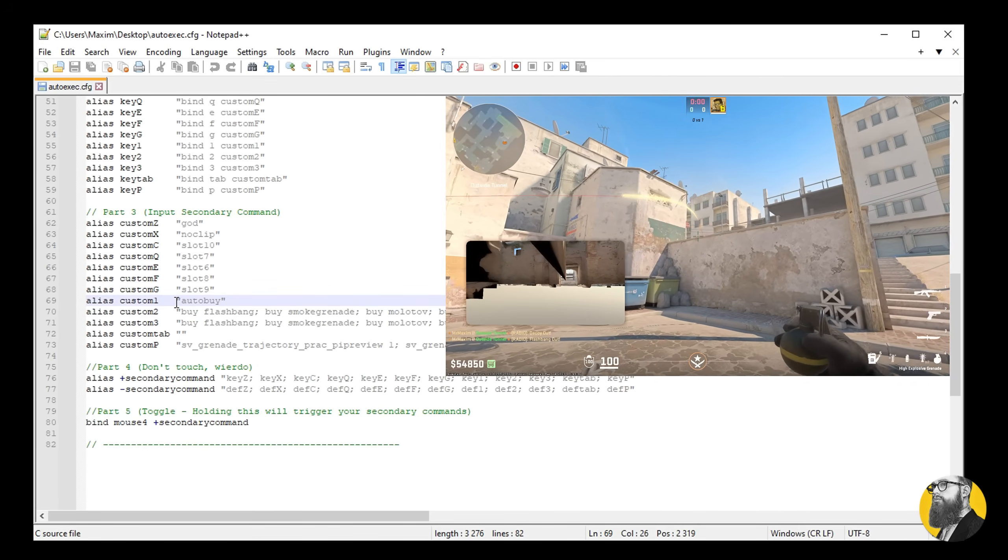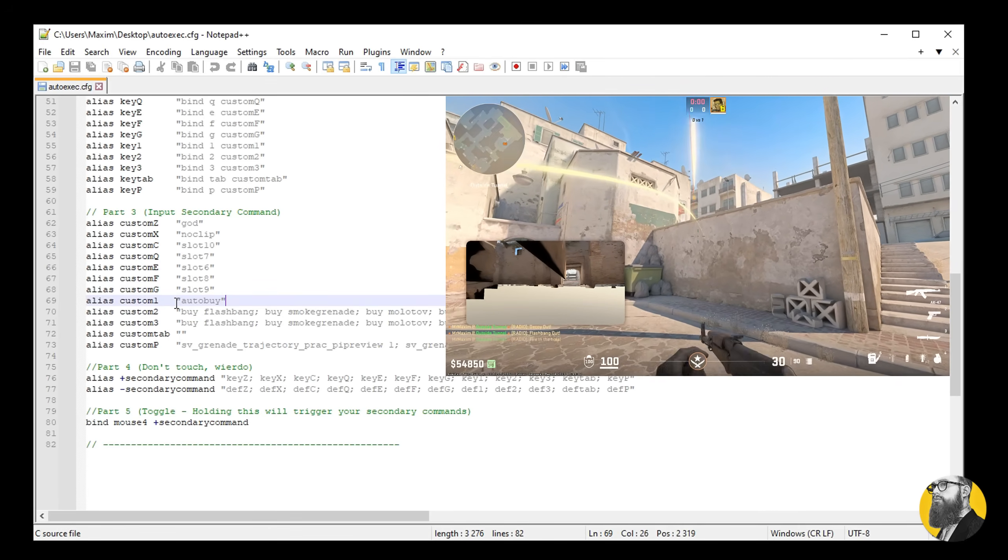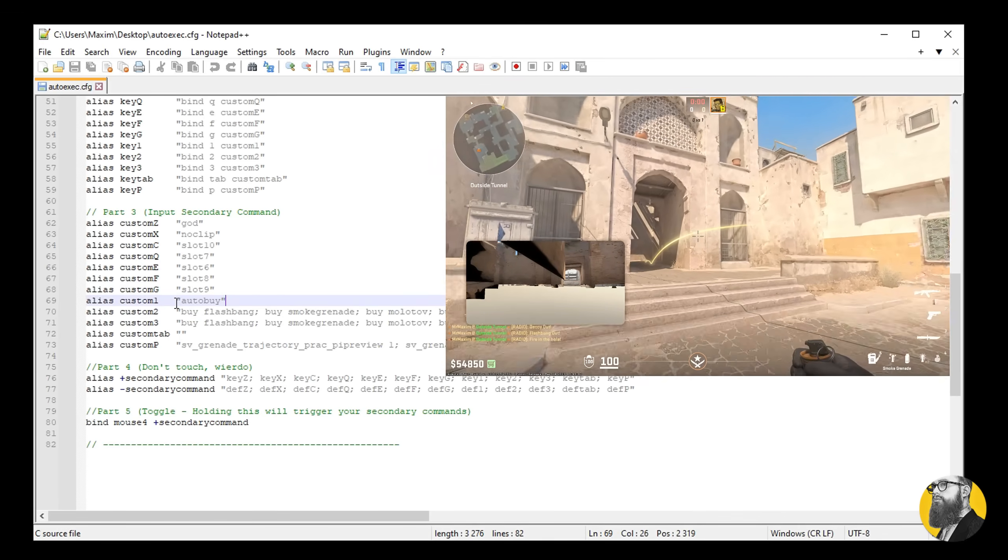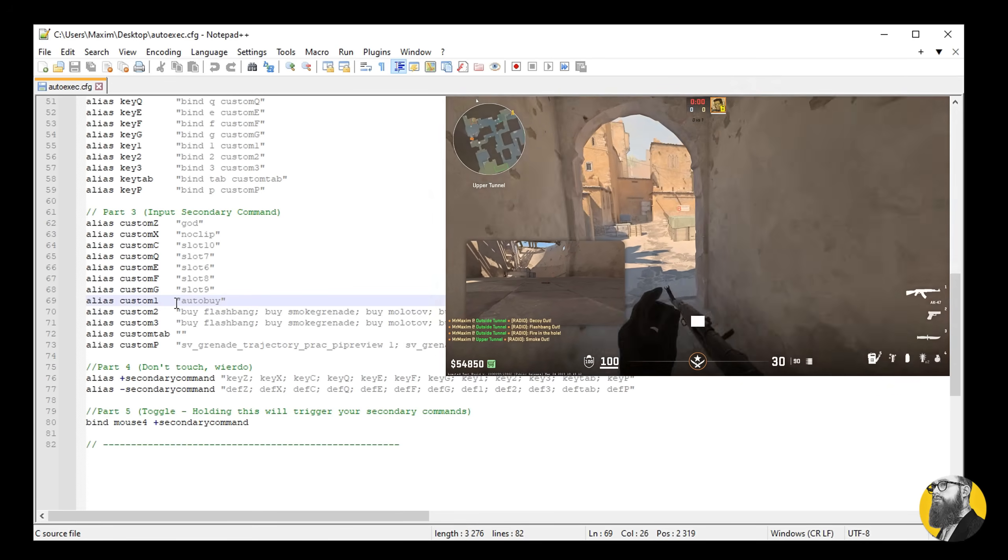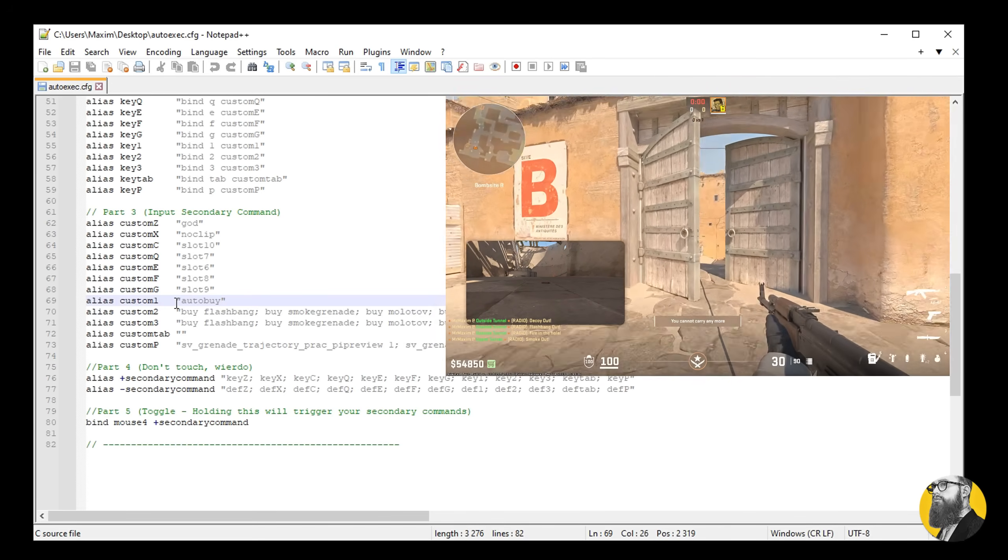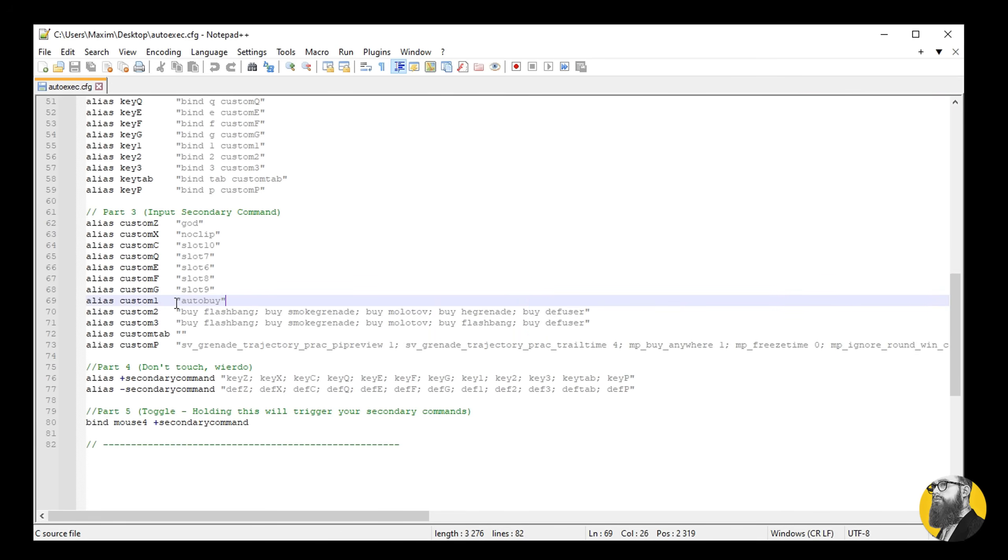I can also use noclip by pressing X, and I can also buy specific utility with mouse 4 through the buttons 1 to 3. Additionally for CS2, I have built a one key practice mode.